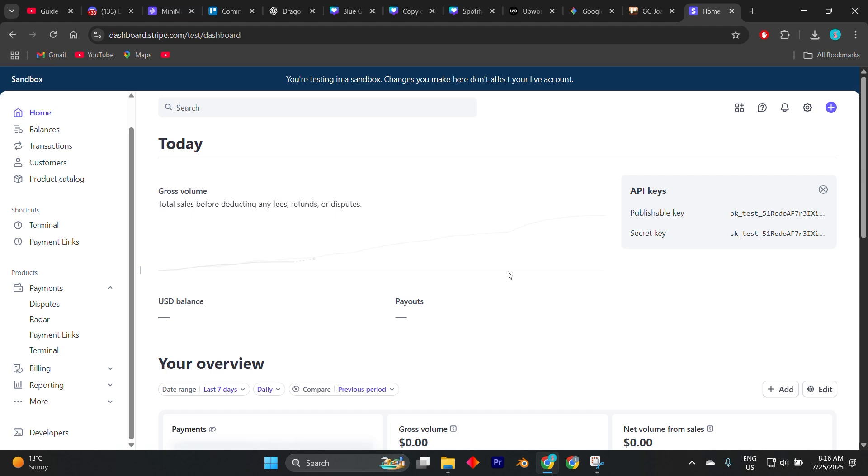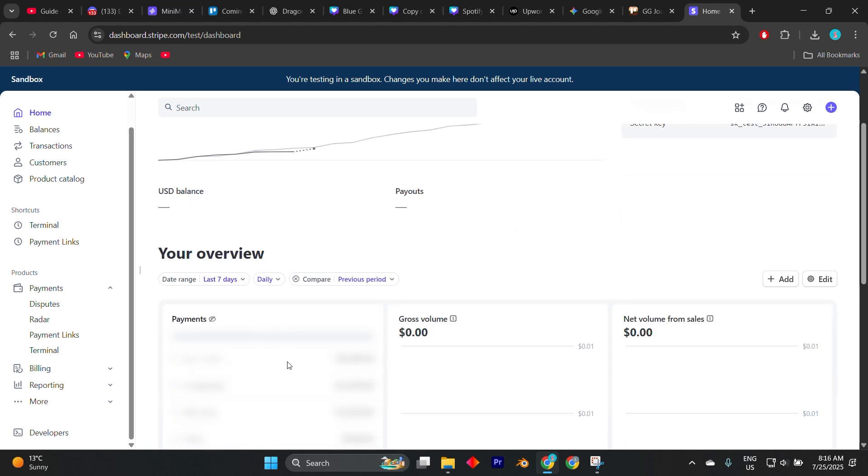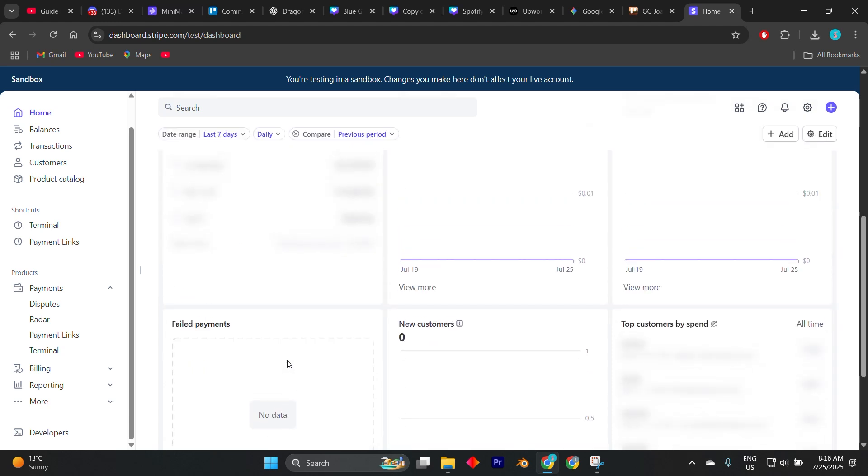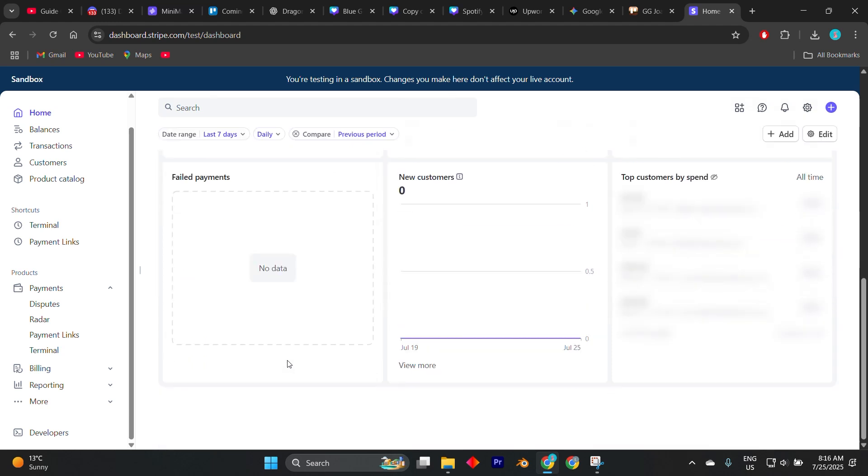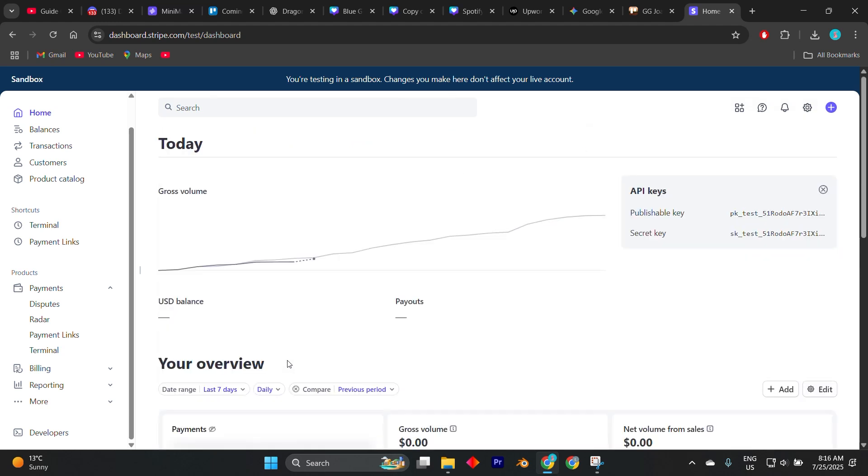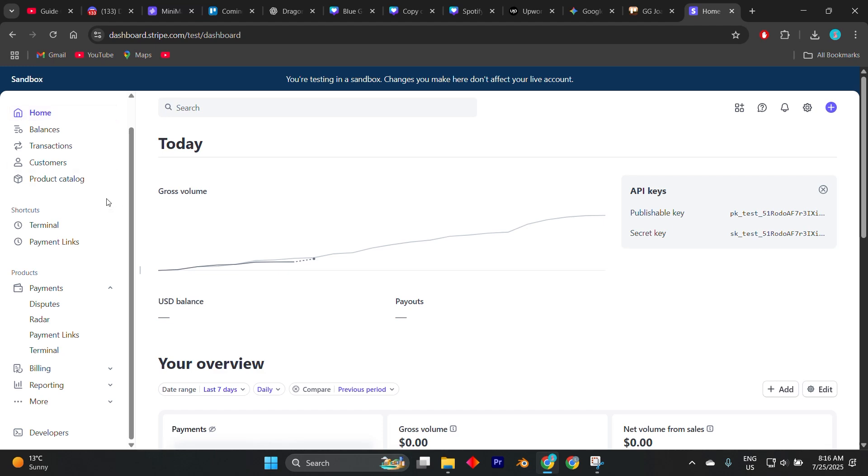Finally, remember that data created in test mode like customers, products, and invoices is kept completely separate from your live environment. When you're ready to switch to live mode, turn off the test toggle and use your live API keys instead. You'll also need to complete account verification by providing actual business and banking details to begin processing real payments.